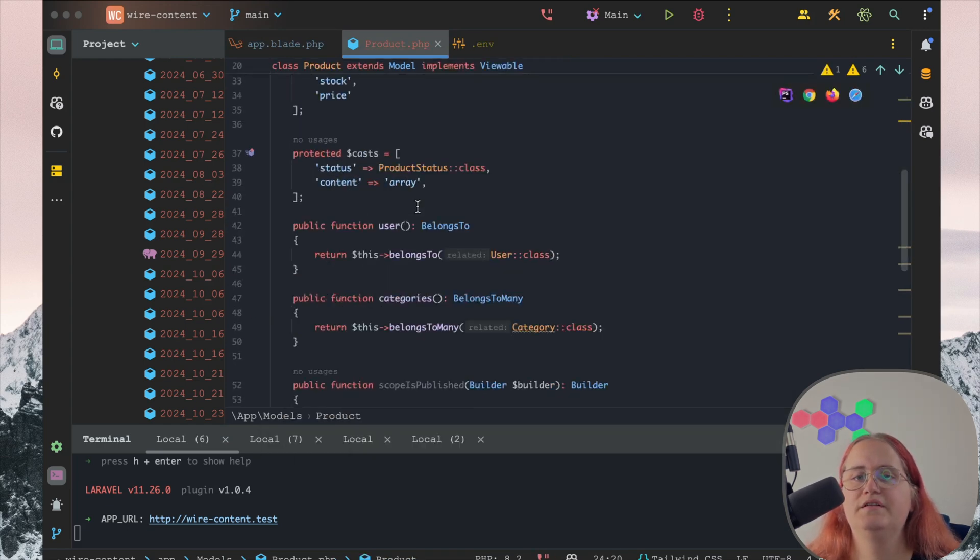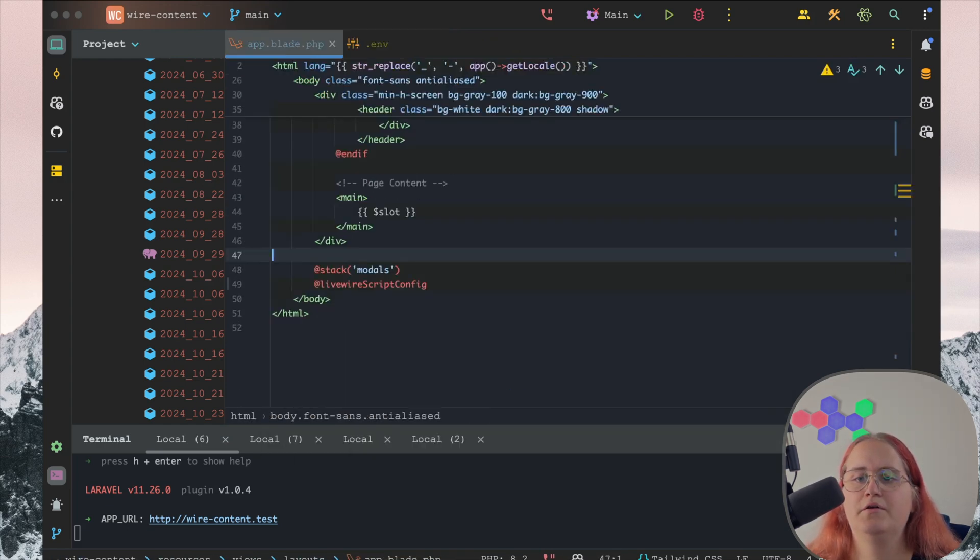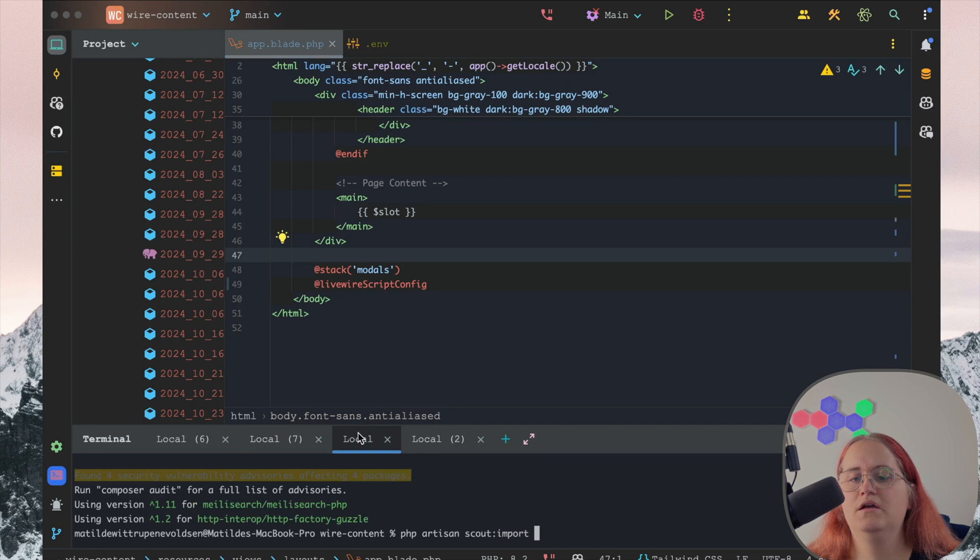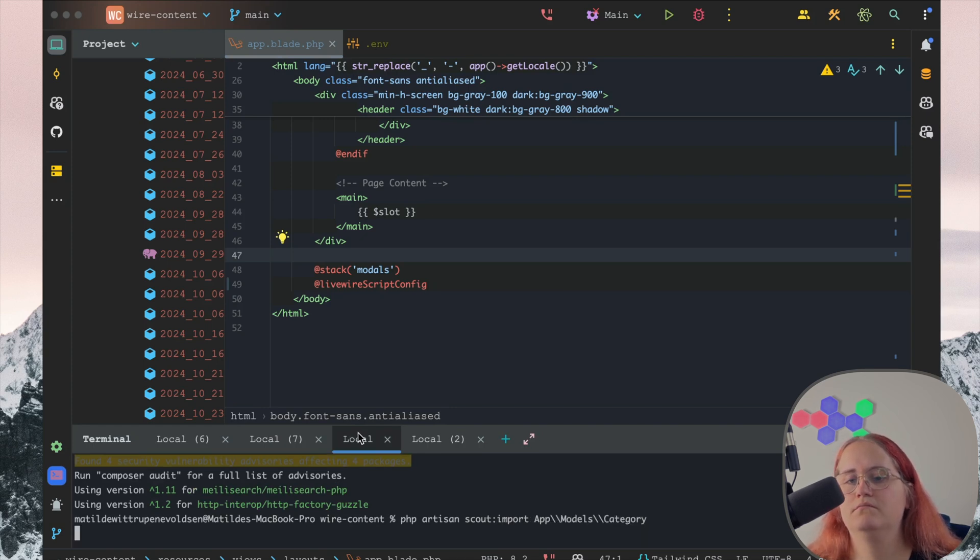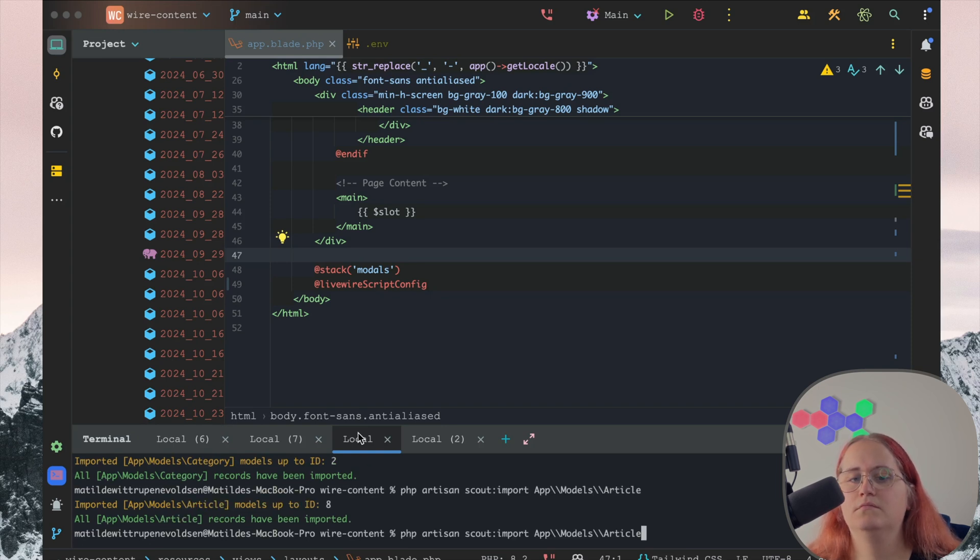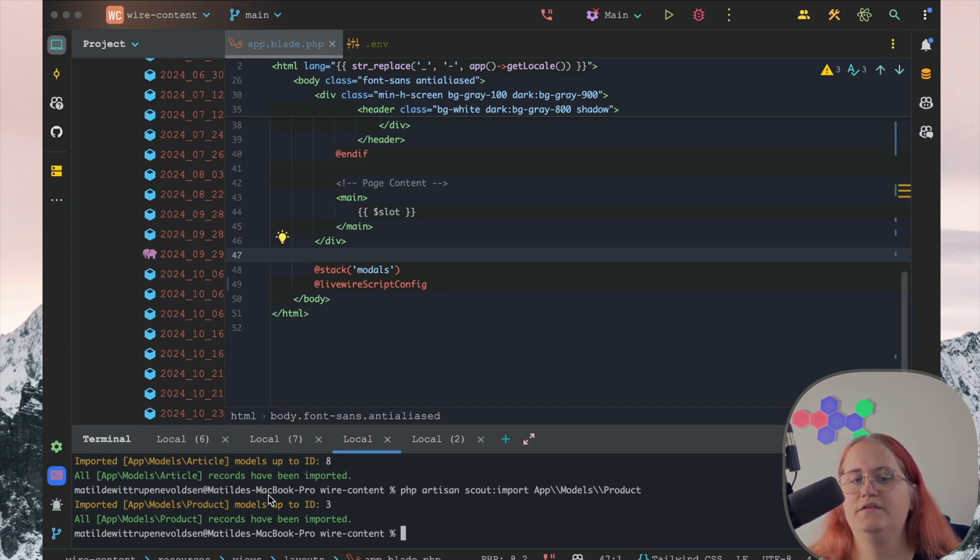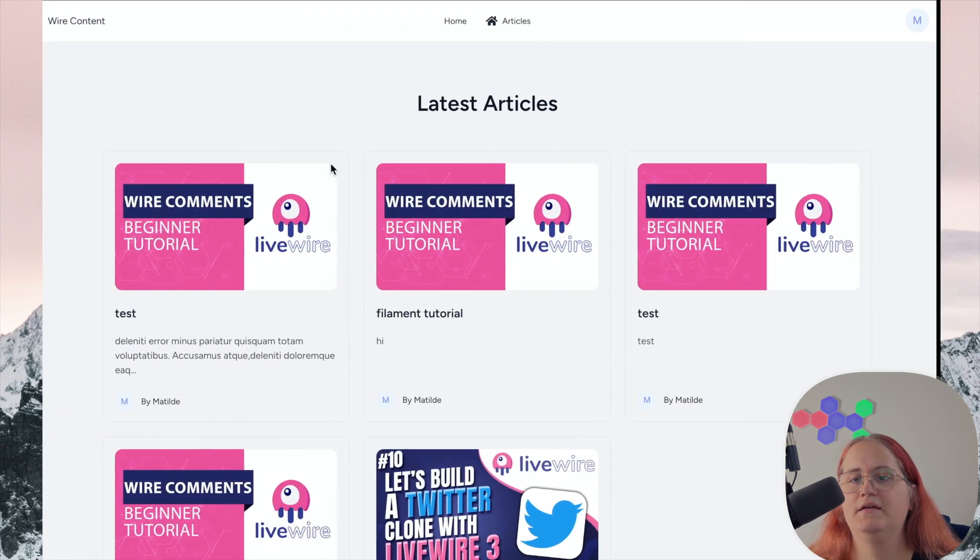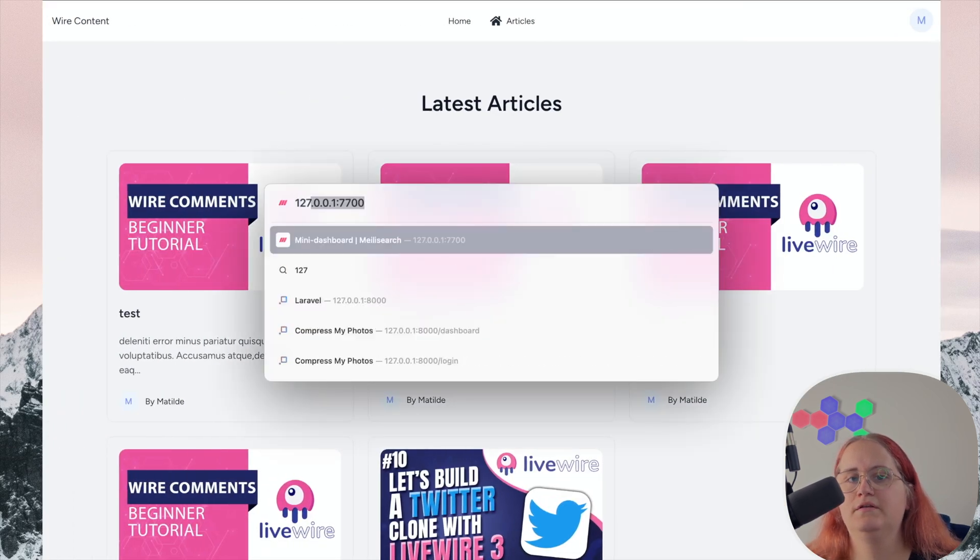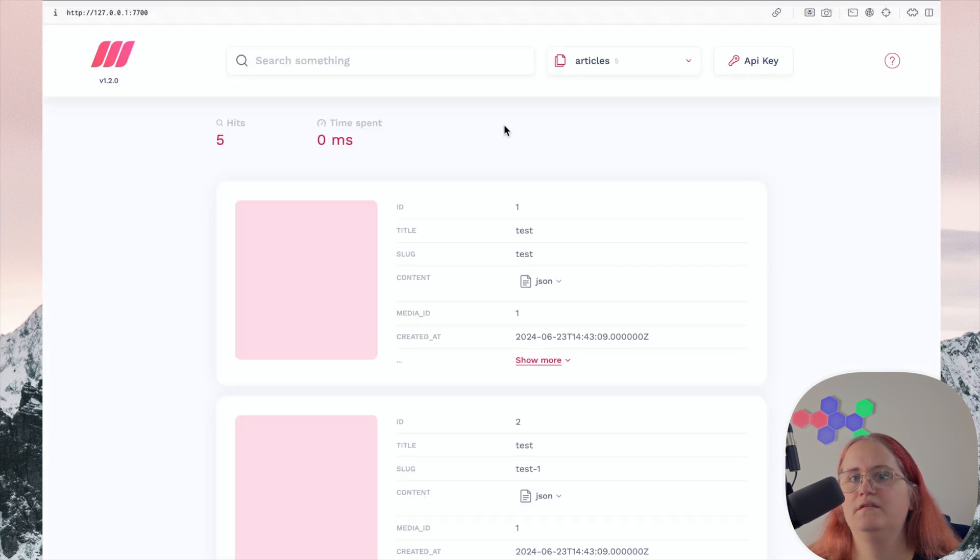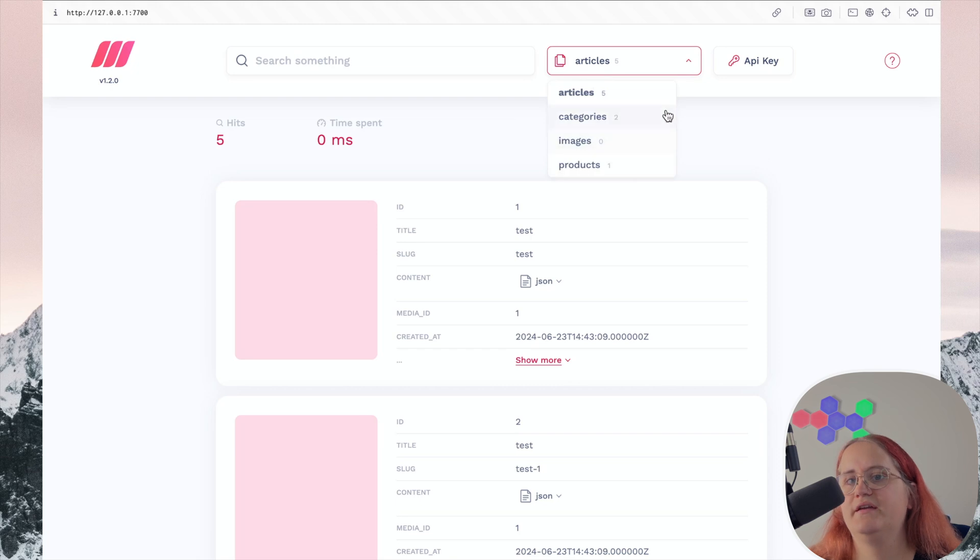Now we have this set up. What we can do inside our command is say PHP artisan scout import app models category, and then article, and then product. You can see we've imported all of these. If you head back to localhost 7700, you can see we have articles, categories, products. Images is just from a different application, we can ignore that.